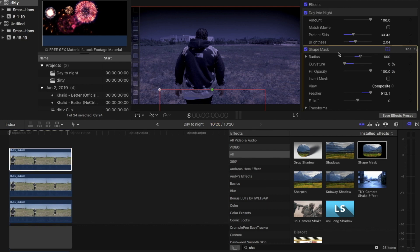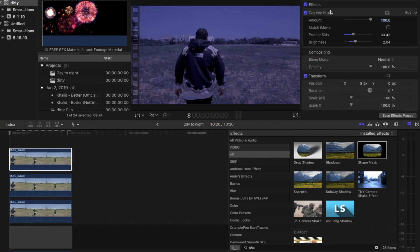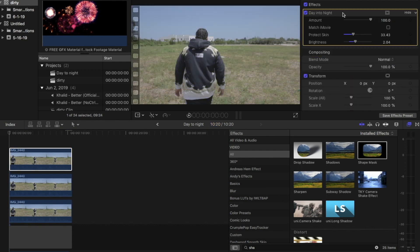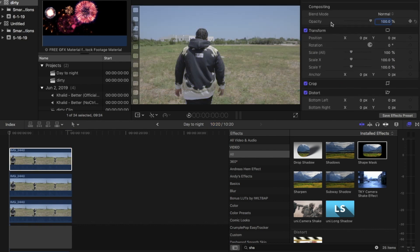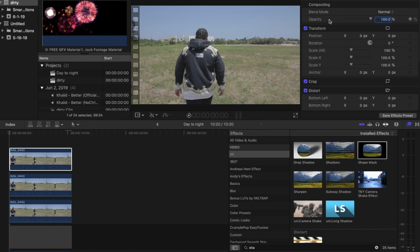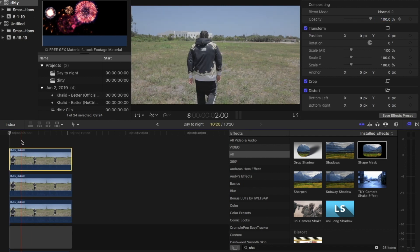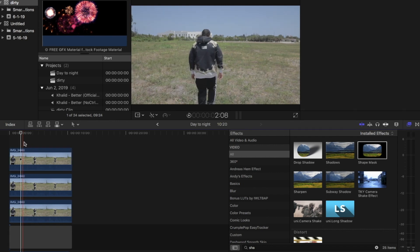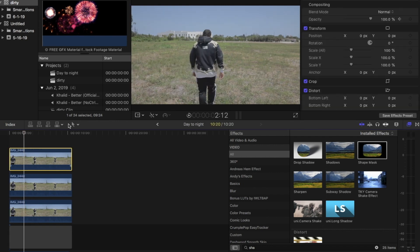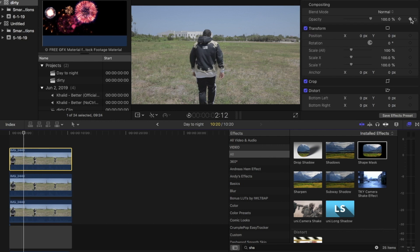You're going to want to copy and paste one more time and then delete all the effects off it. Then we're going to take the opacity, set a keyframe to 100, go a couple frames up, set another keyframe, bring it all the way down to zero.